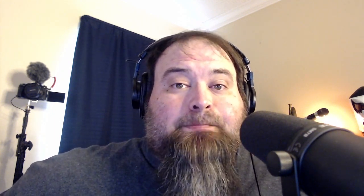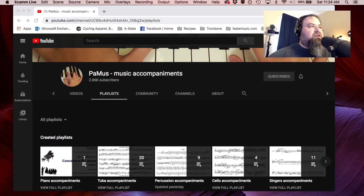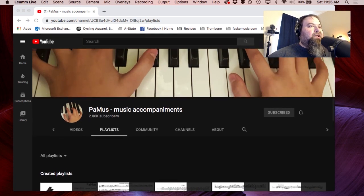Well, anyway, today I'm here to not talk about coffee mugs. I'm here to talk about a couple of resources that are available to you as music educators and as music students. I'm going to show you a YouTube channel here that I think is going to make your life a little bit easier when it comes to playing along with someone.